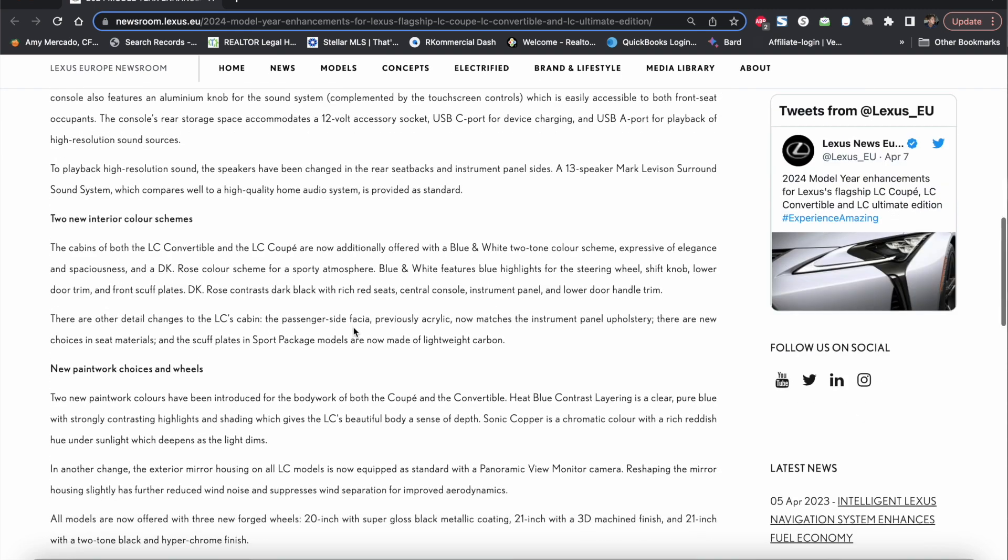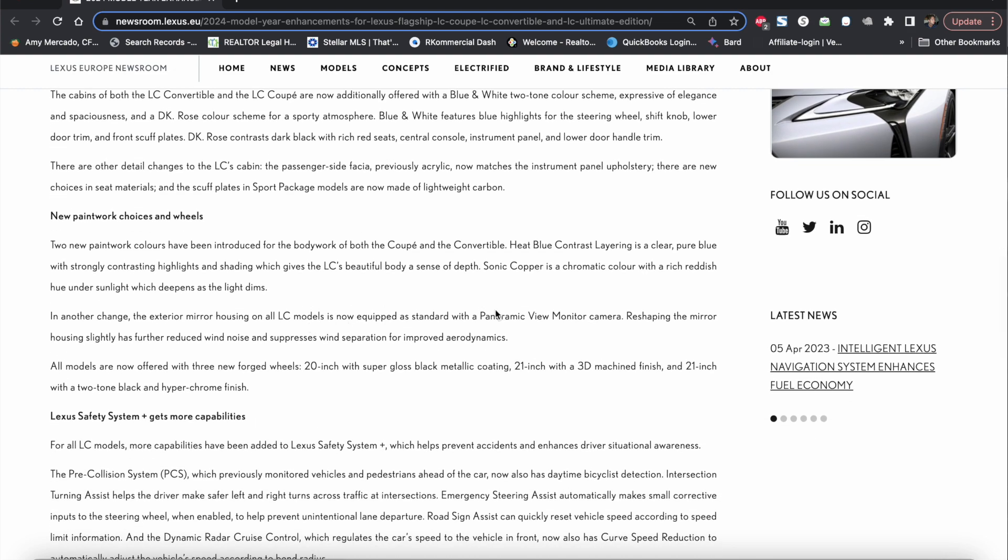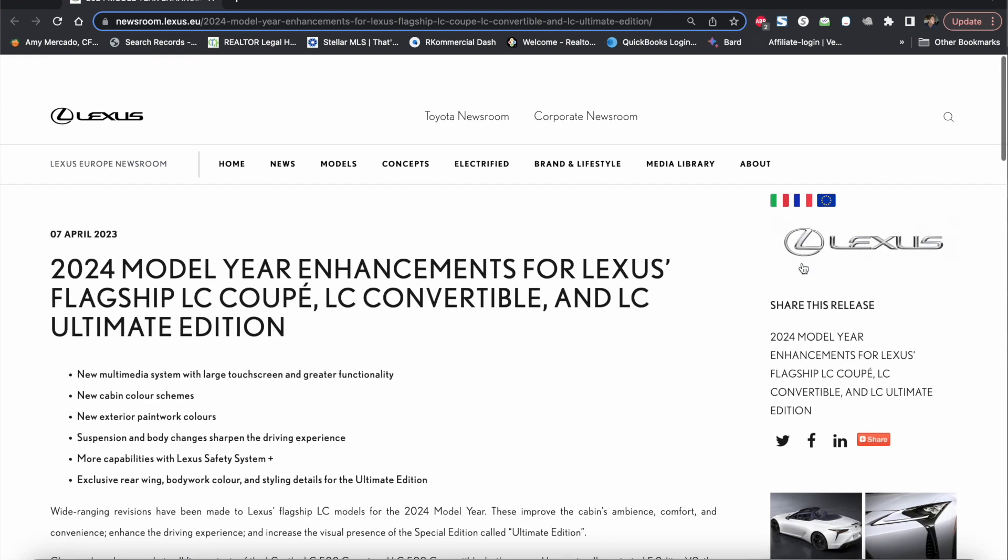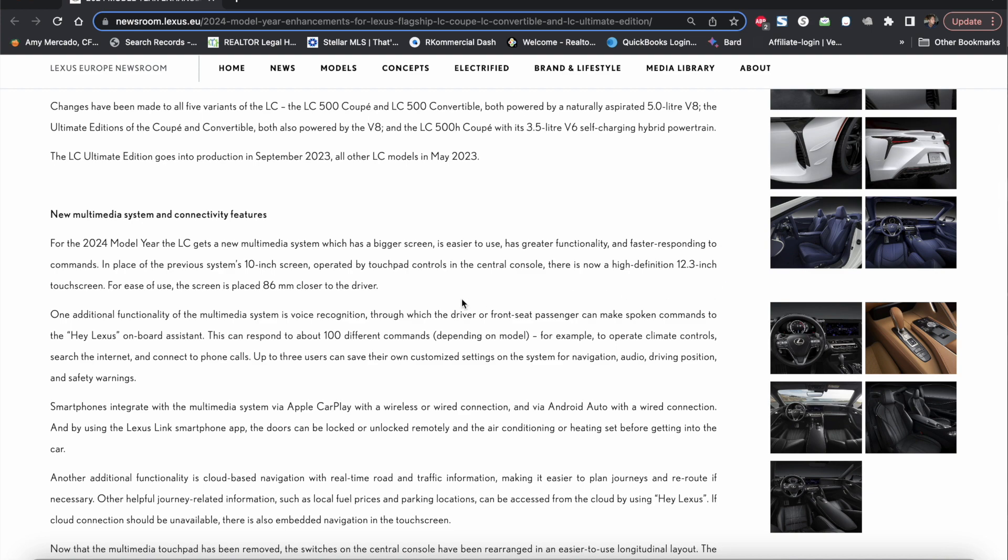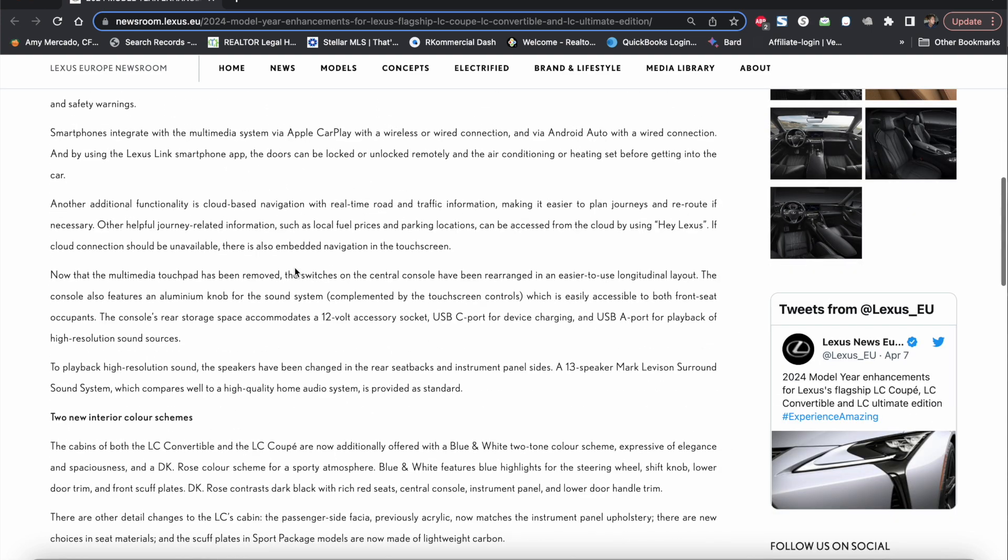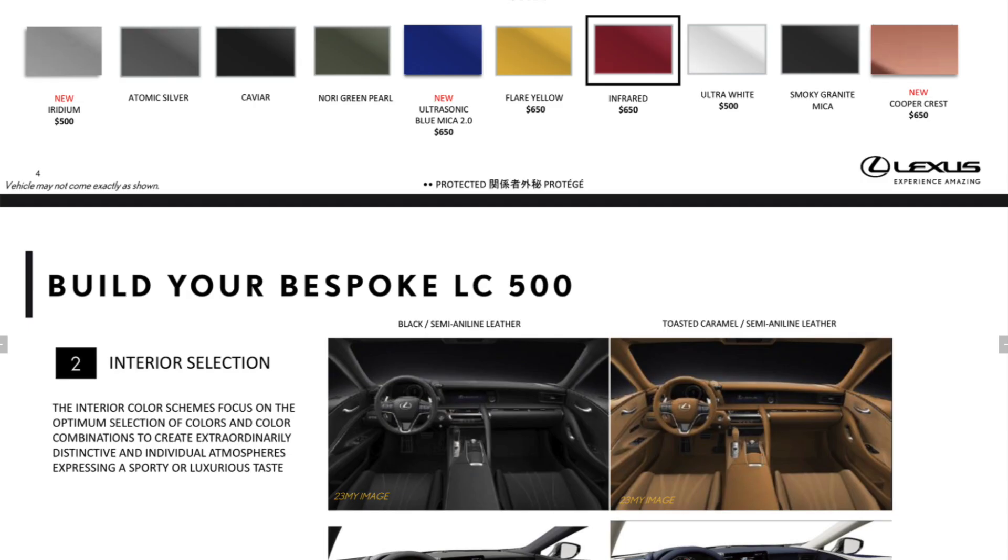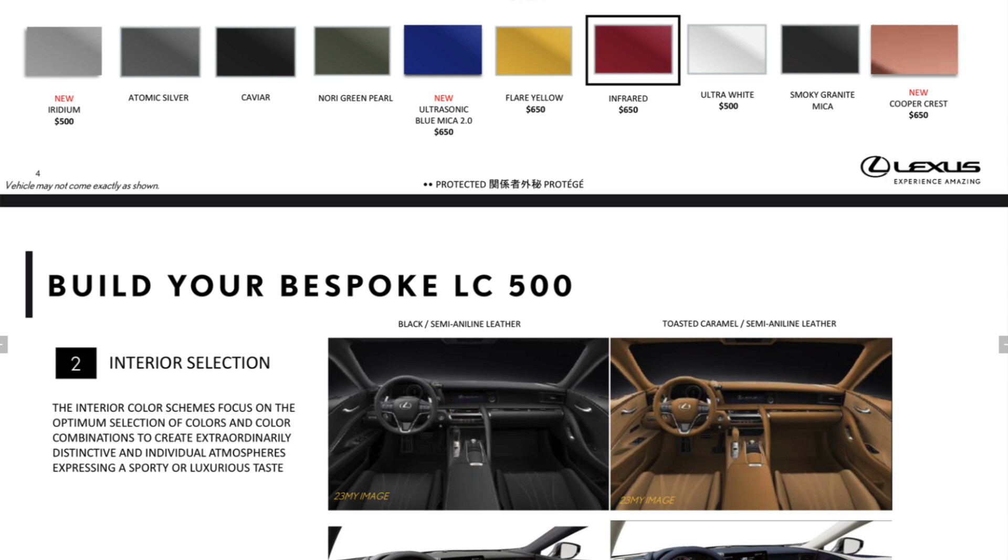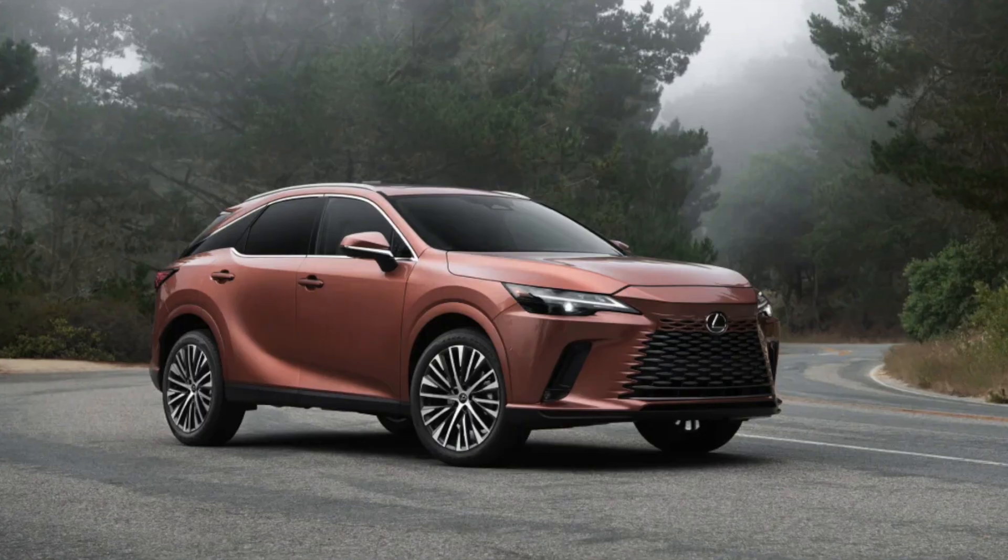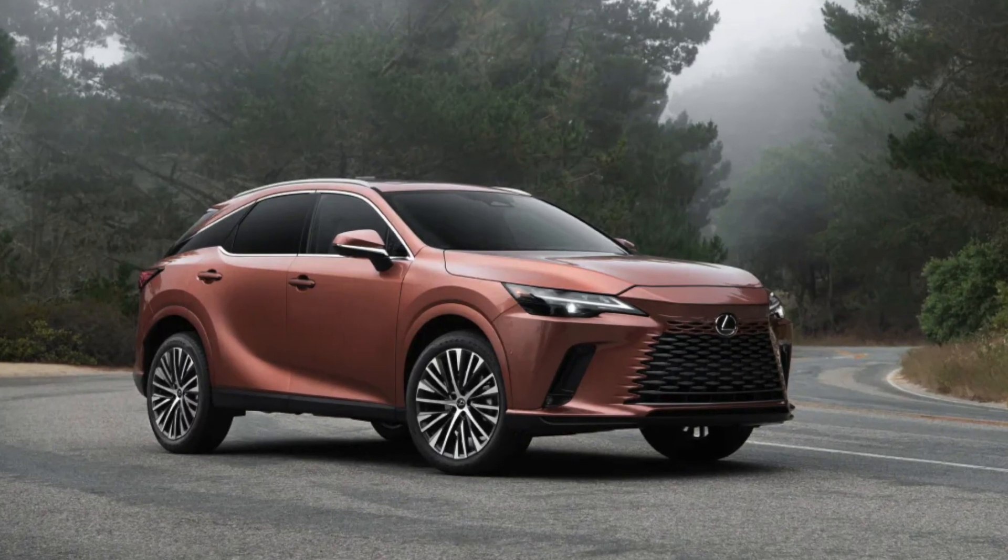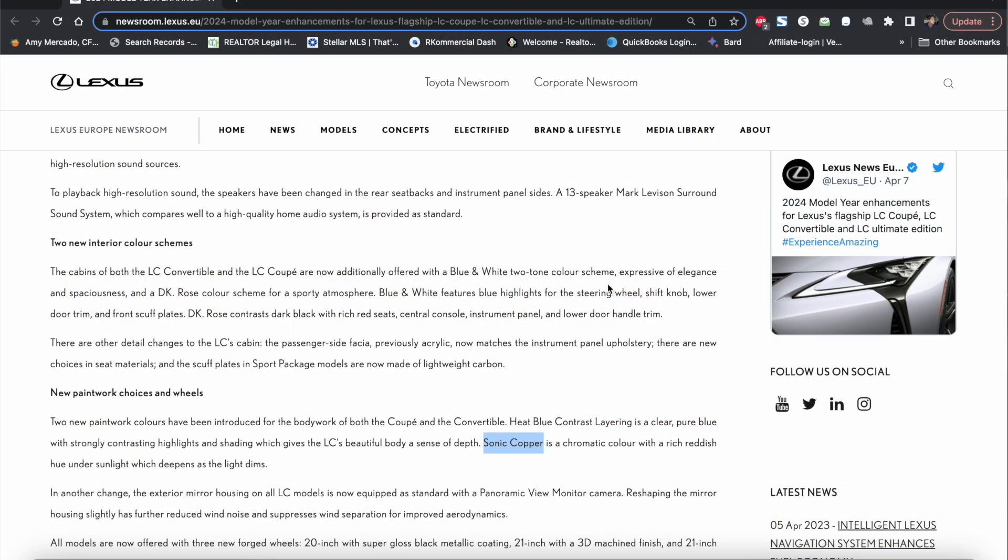And then of course we do have new paintwork which it doesn't show on any of the press release pictures but it seems like some of the exterior changes for the paint you have a heat blue or a blue type of exterior which I think is going to be the ultrasonic blue and then they also have the sonic copper which they call on that market over there which is going to be basically the same color that we've seen before on the newer Lexus RX models as well.